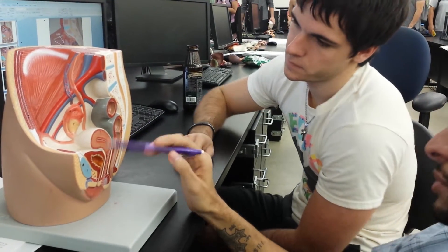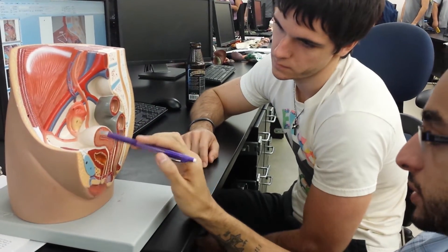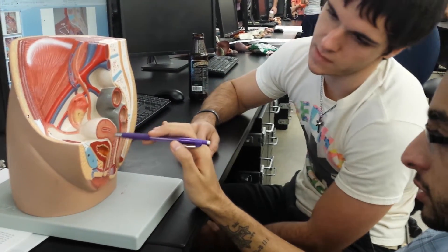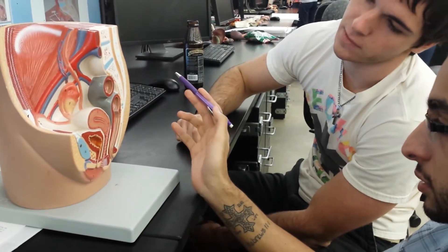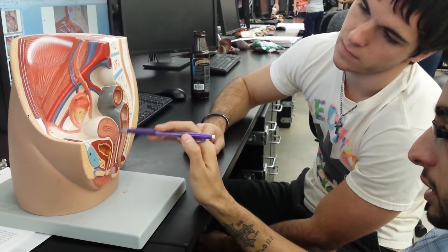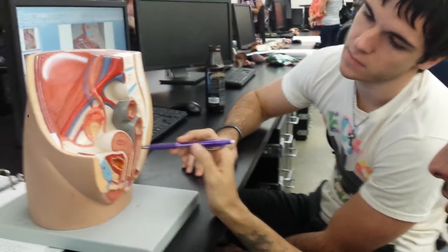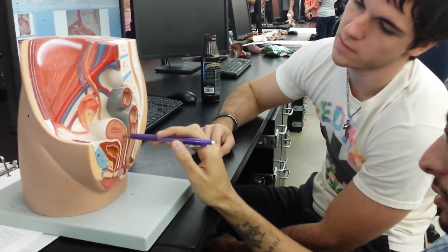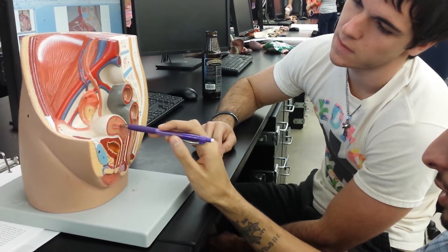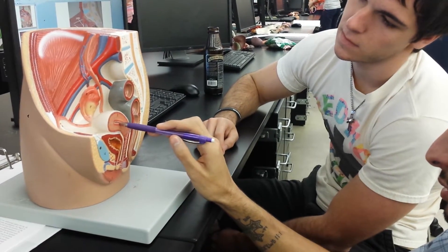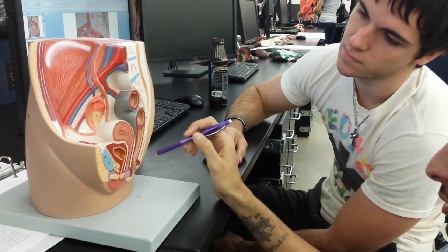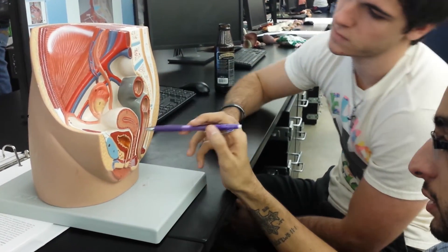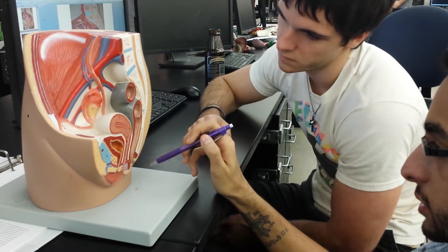Now we talked about the layers. Now let's talk about the general area. What's this general area? That's the fundus. This is the uterine cavity. This is the body — the inside here is the cavity. What's that? That's the cervix. And then this will be the internal os and the external os.